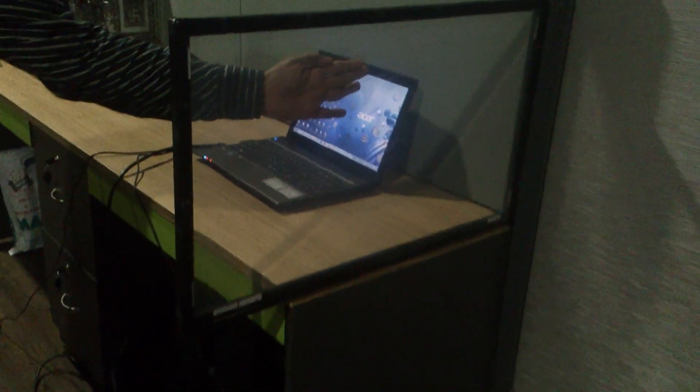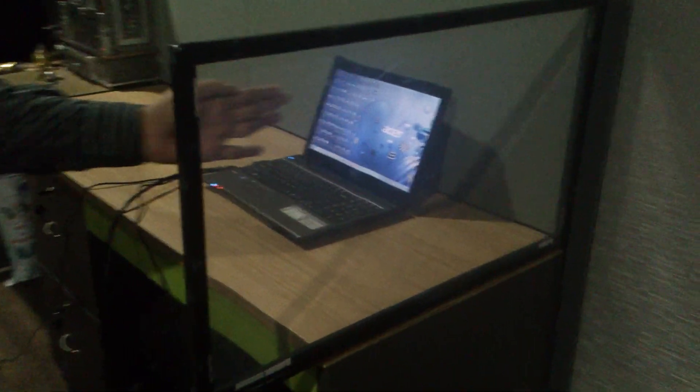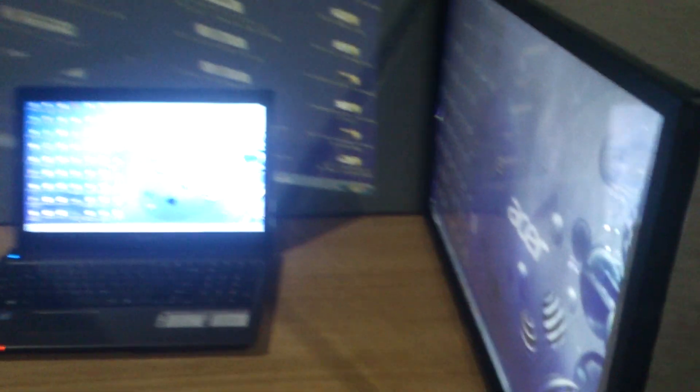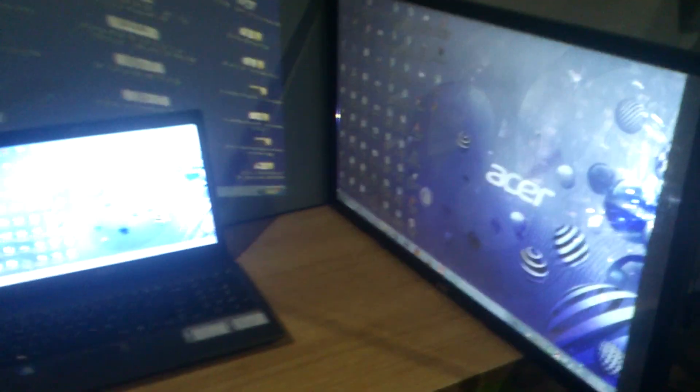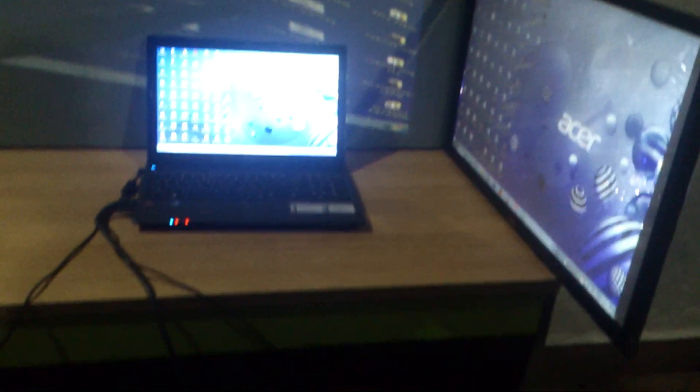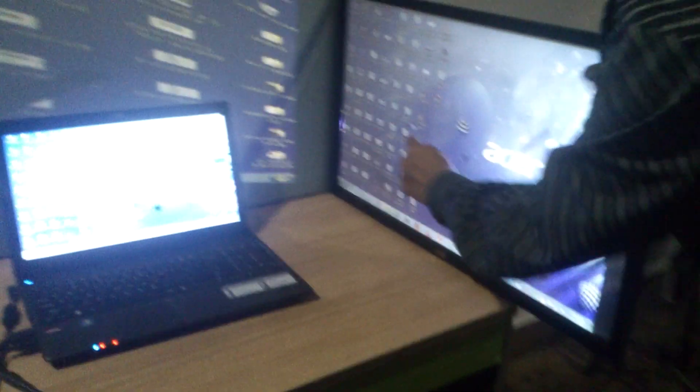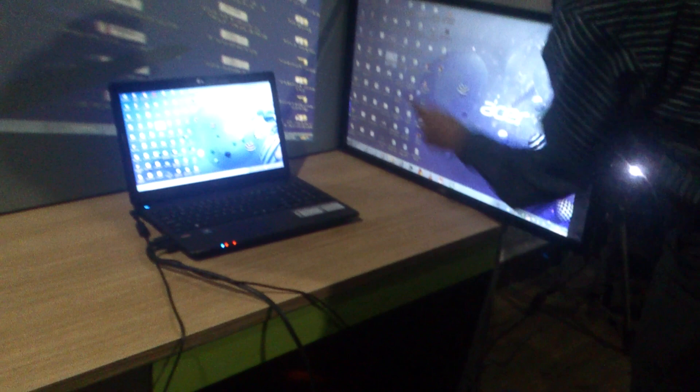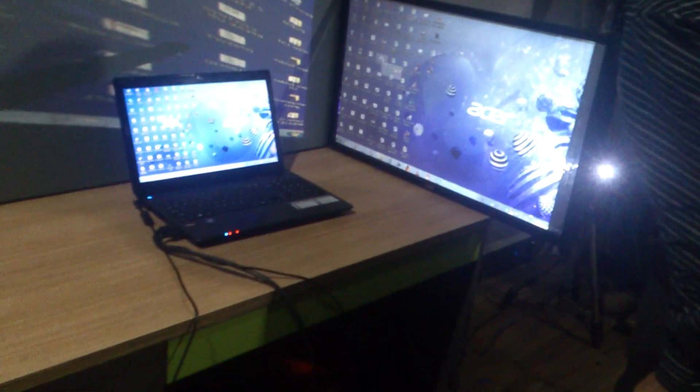Now I will just show you the touch capability of this transparent glass, and the gentleman will show you the touch capability. He will control the computer using this.